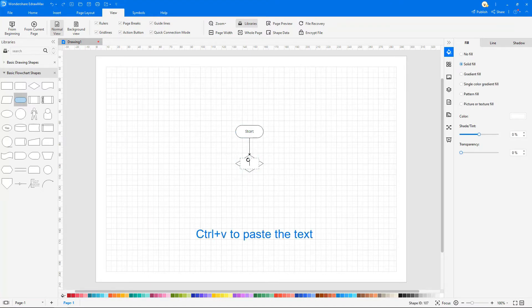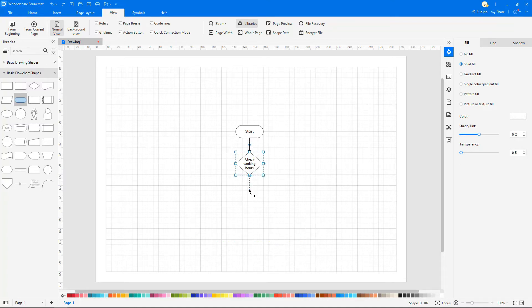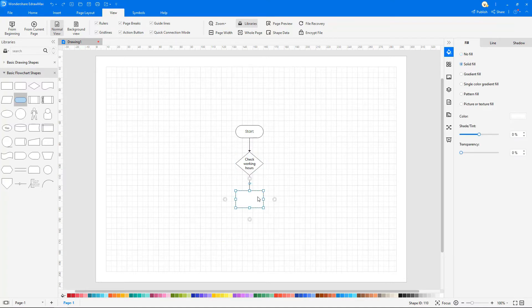Ctrl V to paste the text. Pull the connecting line from the symbol. The selection box appears at the end of the line. Now select the symbol.